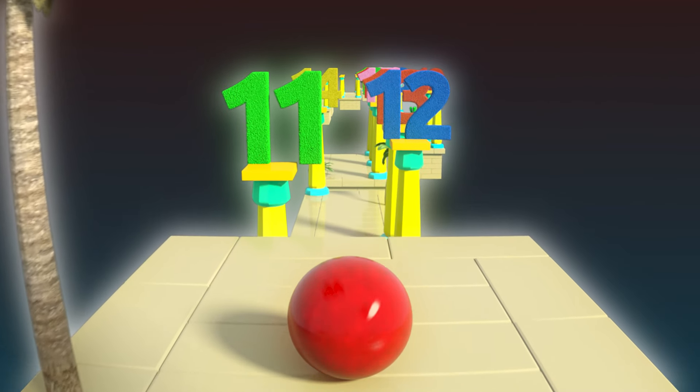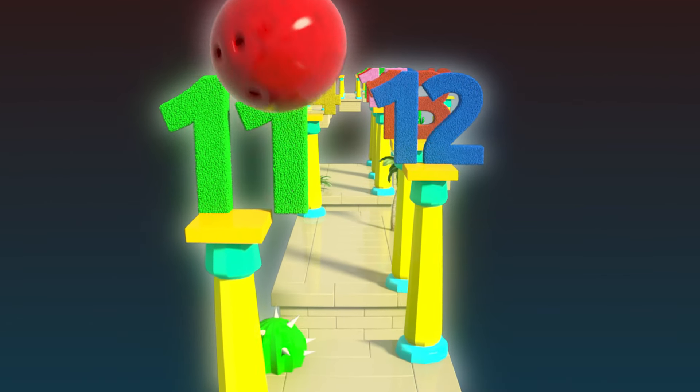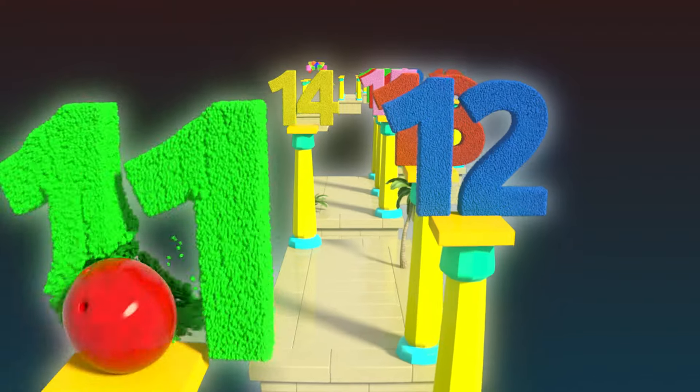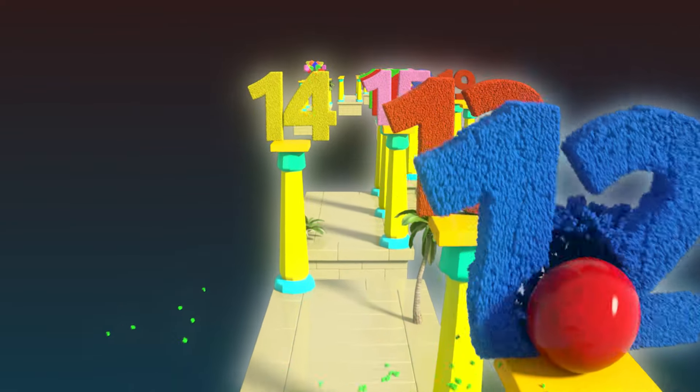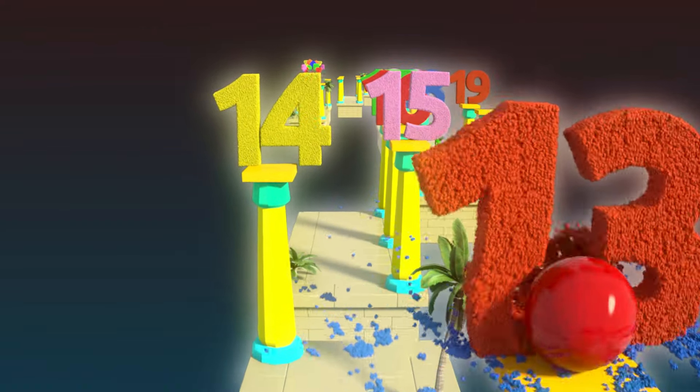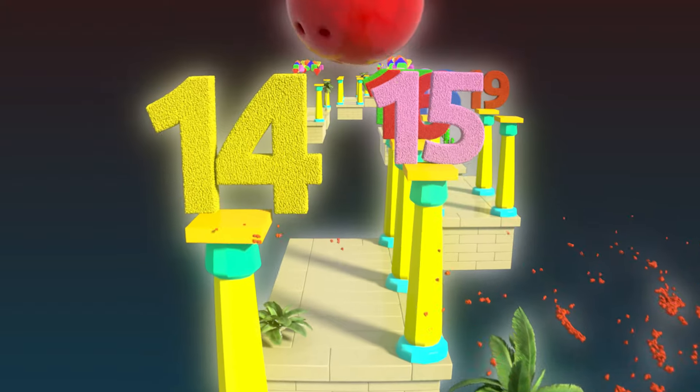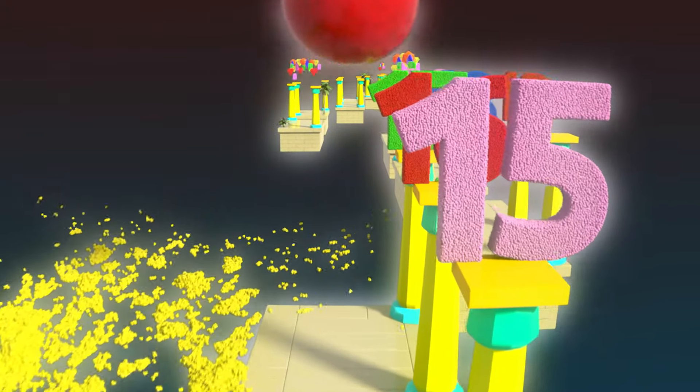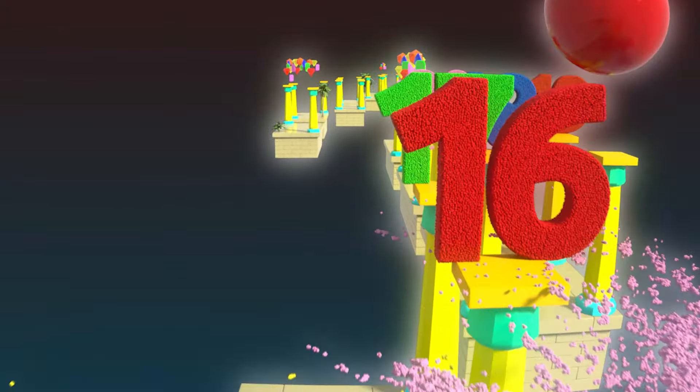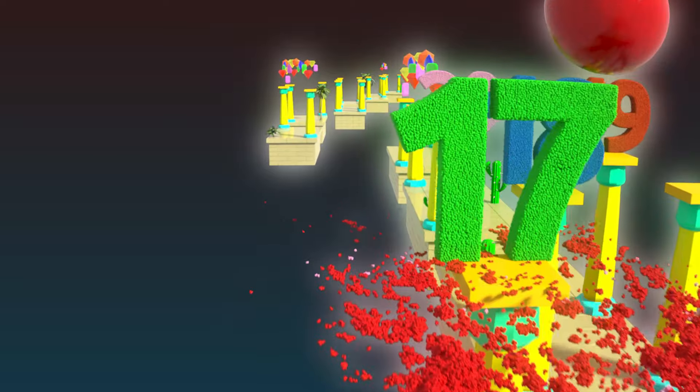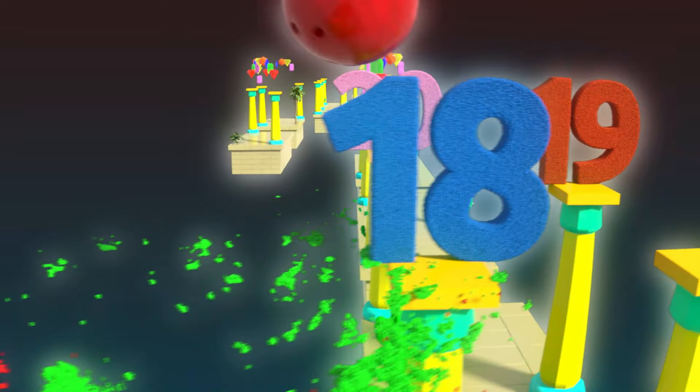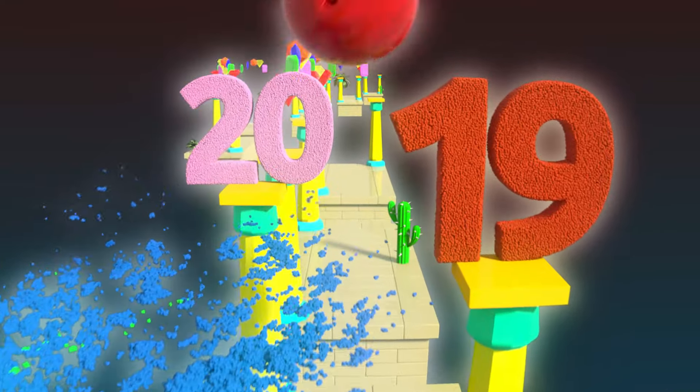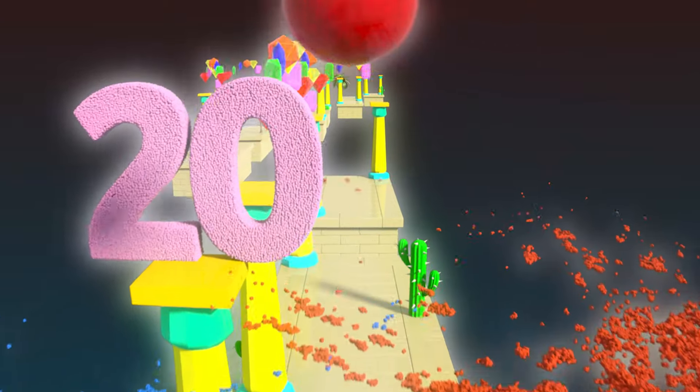Let's learn more numbers. Eleven, Twelve, Thirteen, Fourteen, Fifteen, Sixteen, Seventeen, Eighteen, Nineteen, Twenty.